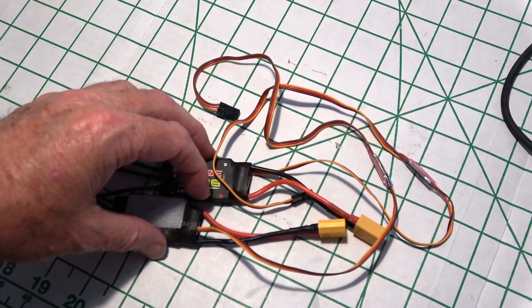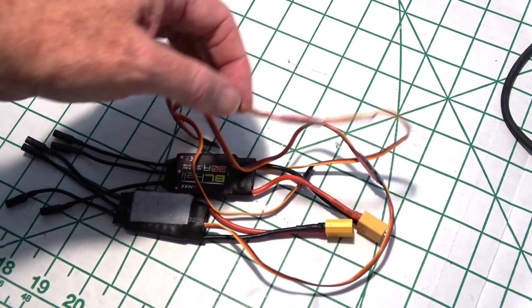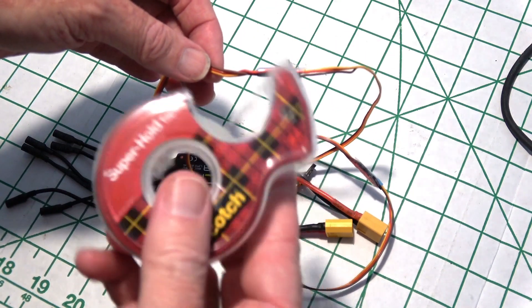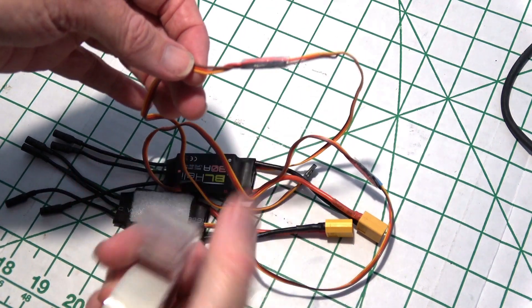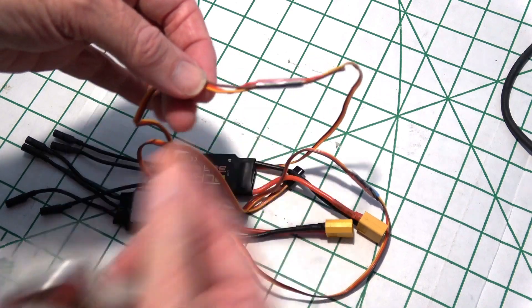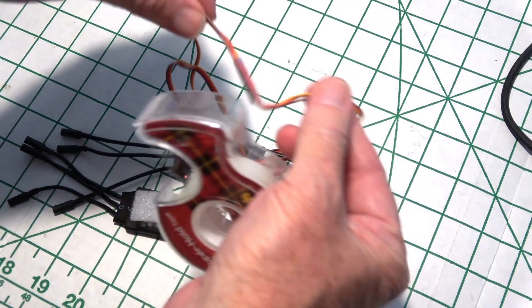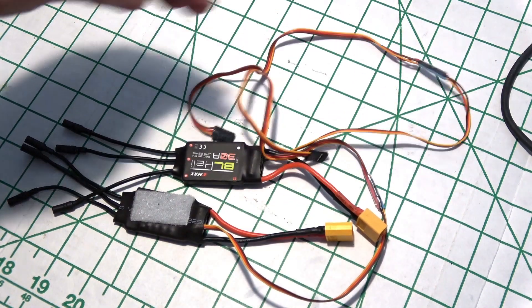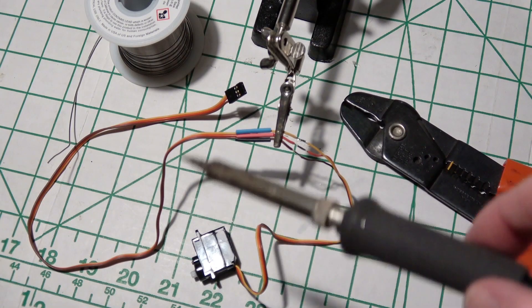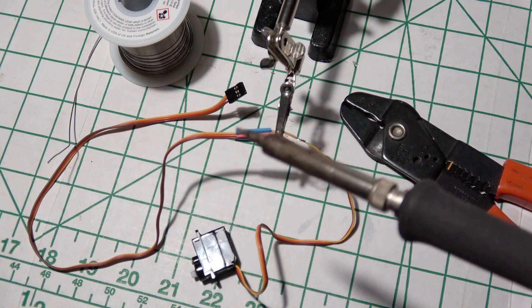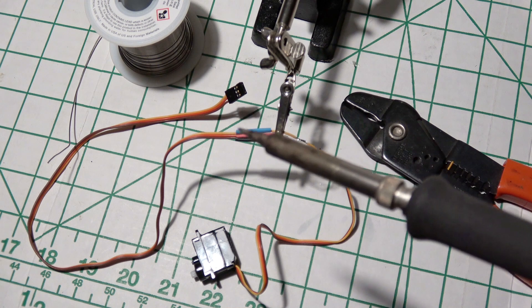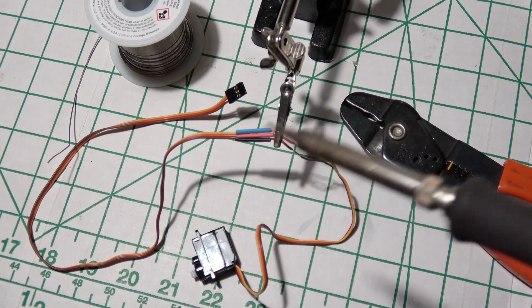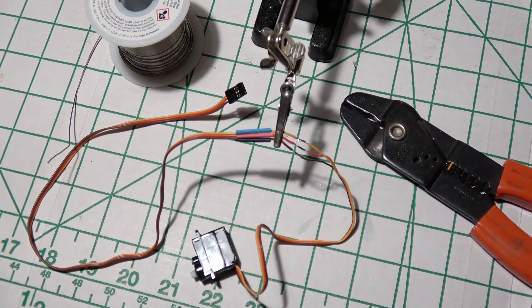They're all done. After I got the heat shrink done, I went ahead and just grouped them together with a little bit of clear packing tape. Just went around, and that'll keep them from flexing and coming loose. Now I'll extend the aileron servo wires the same way.